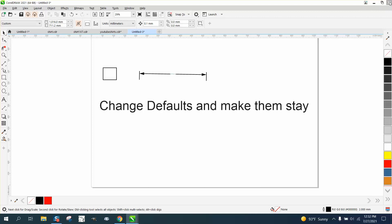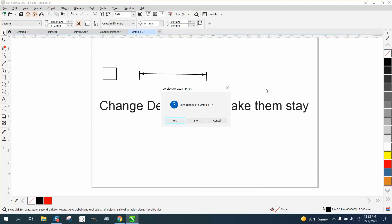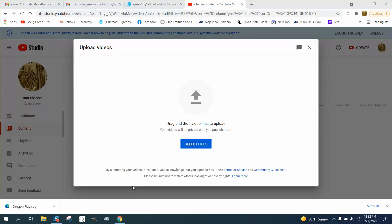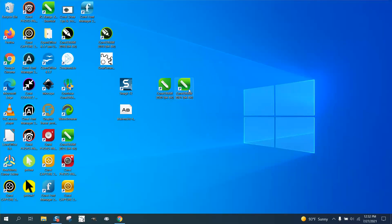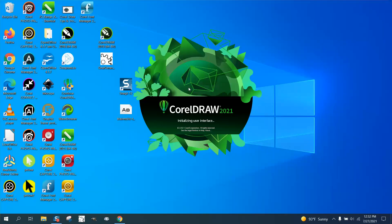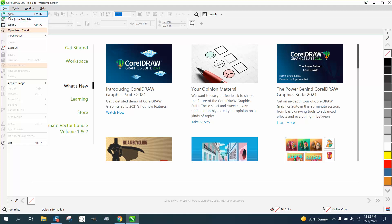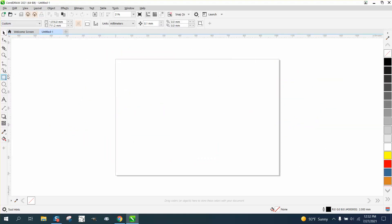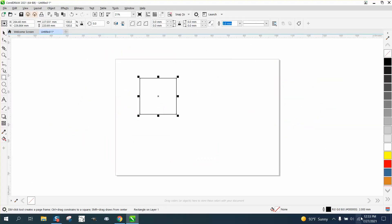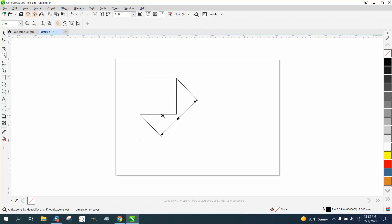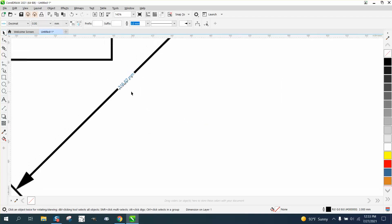I'm going to close CorelDraw and reopen CorelDraw 2021 — that should take just a second. Now when we open a new document, everything is still in millimeters — everything's the same when you open a new document.